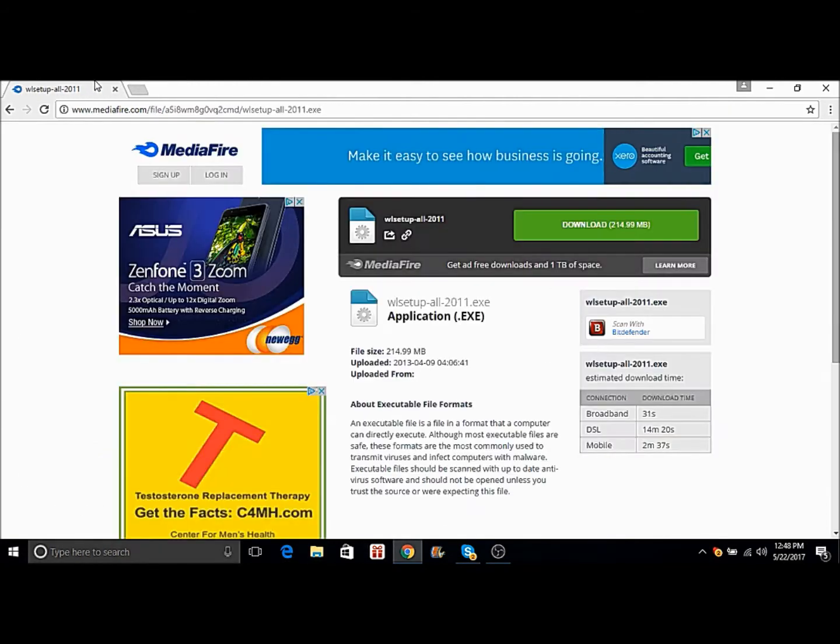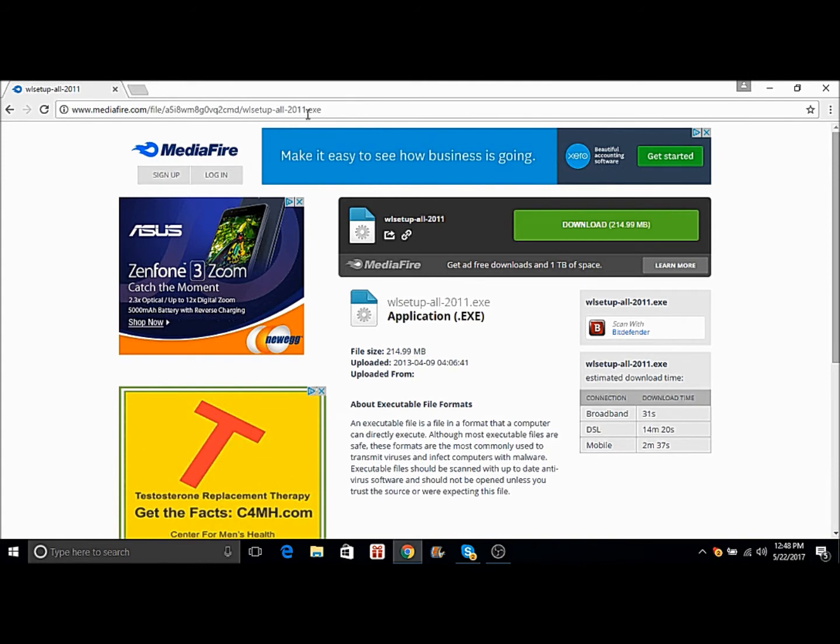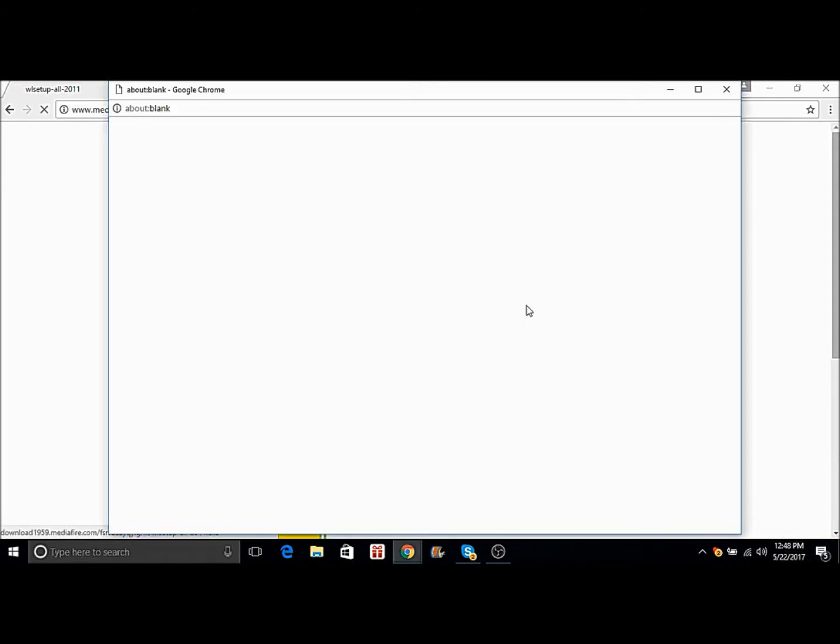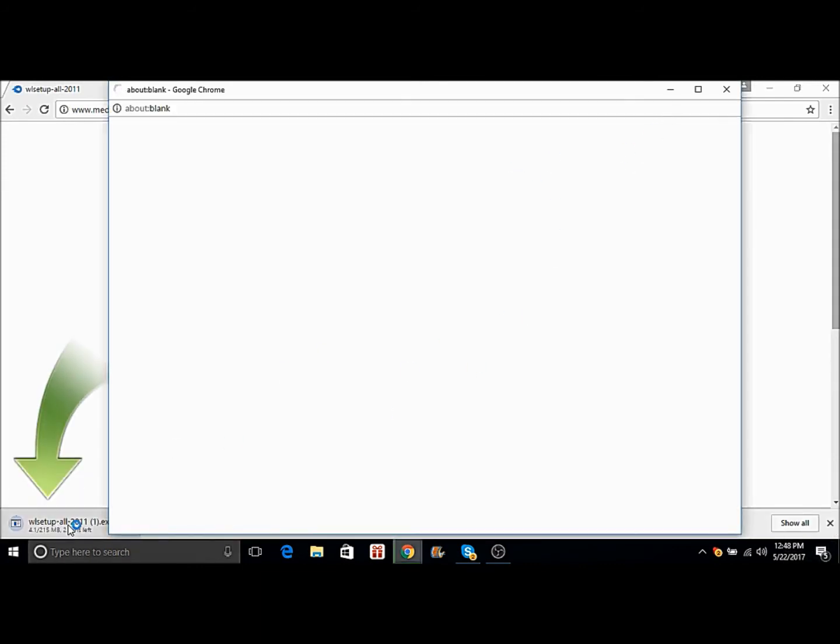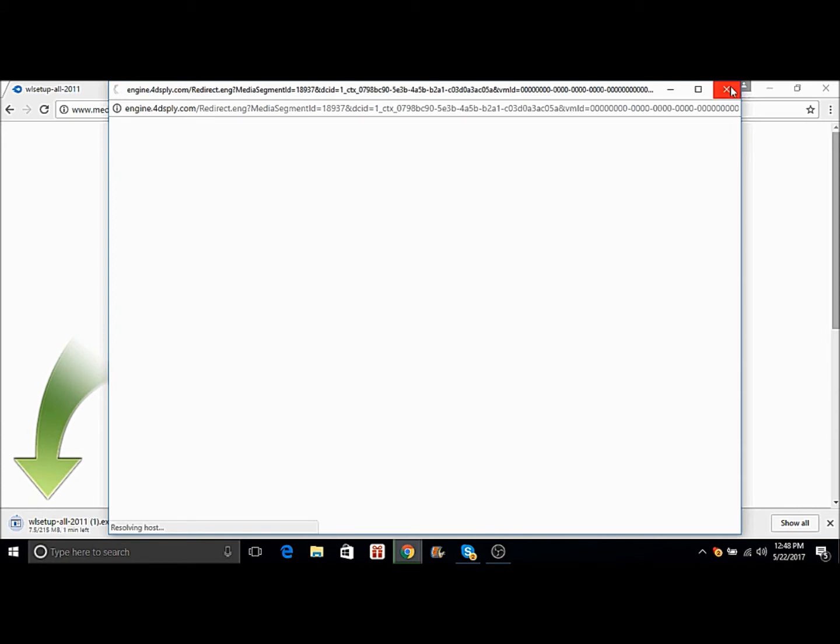The real one is this. I'll have this in the description, so you download this and it should come up. This is my second time downloading it because I already downloaded it, but yeah.